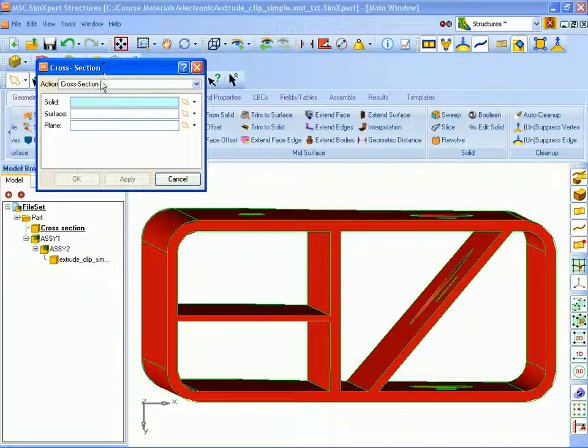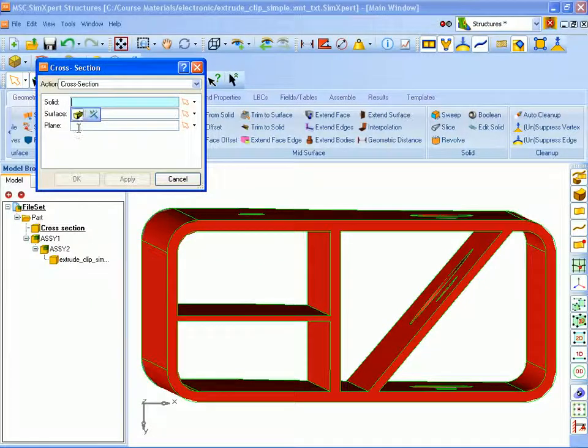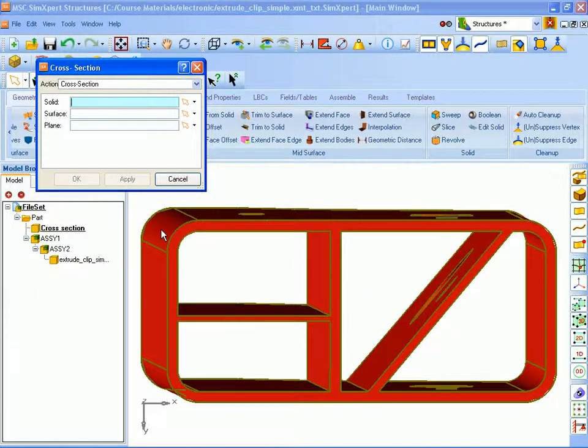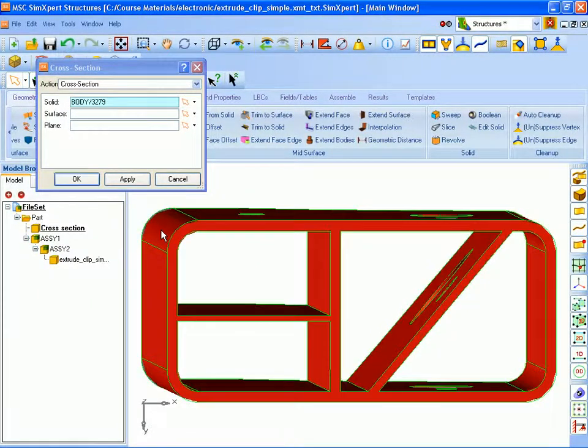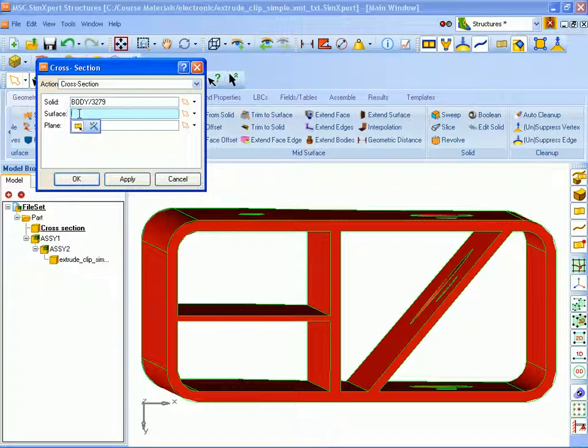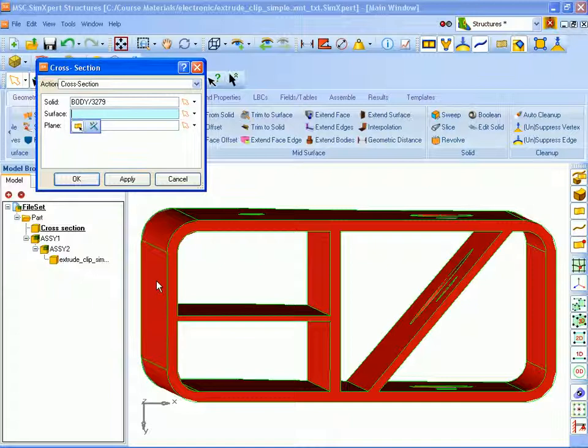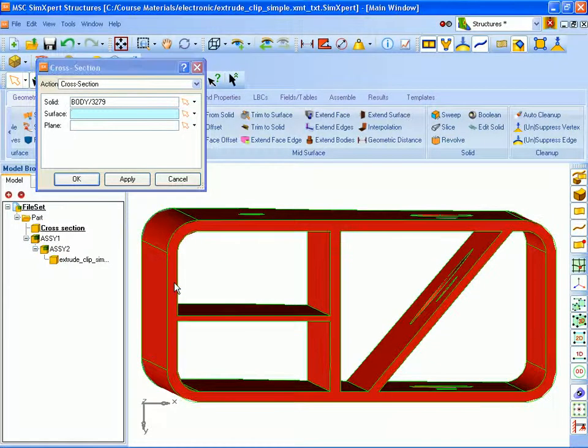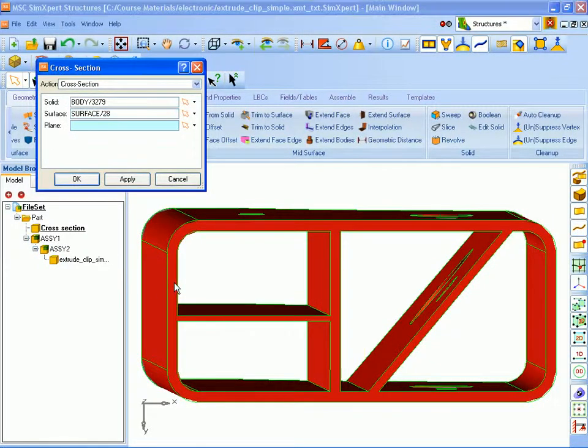To extract the cross section we select the solid from which we would like to extract the cross section. We now extract a surface that will cut a slice through the model to give us the cross section. In our case we're going to be extracting a face from our solid but it doesn't have to be an actual face of the solid. It can be any surface that defines a plane where you would like to cut through your solid. So we will extract this face of the solid and click OK.